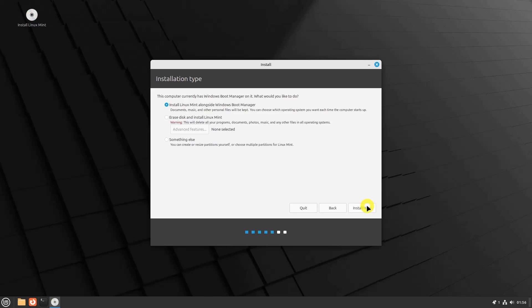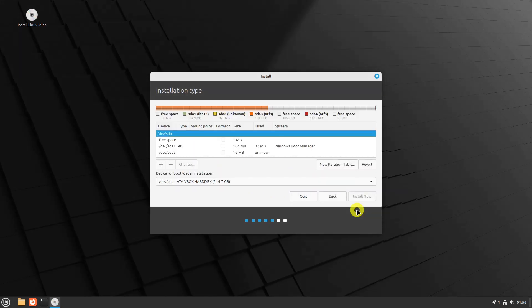In this step, you will configure the partitions using the space reclaimed from the Windows C drive. We will proceed with the manual partitioning method by selecting Something Else. You will be presented with the partition table and a few additional options for customization. To create the home partition, select the remaining free space allocated for Linux Mint installation and click the plus symbol to add a new partition.